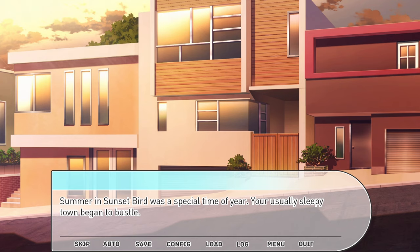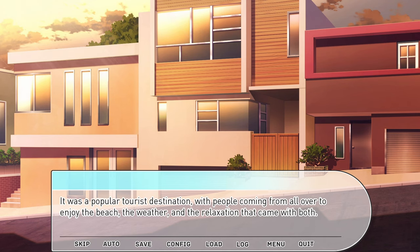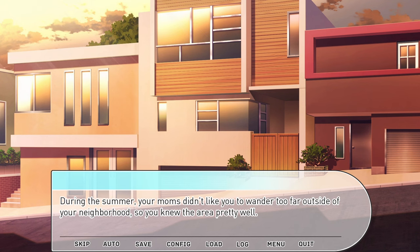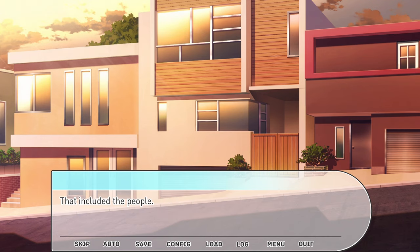Summer in Sunset Bird was a special time of year — your usually sleepy town began to bustle. It was a popular tourist destination with people coming from all over to enjoy the beach, the weather, and the relaxation that came with both. The smell of the ocean, crisp and salty, hung in the air, bringing three whole months of schoolless vacation with it. During the summer, your moms didn't like you to wander too far outside your neighborhood, so you knew the area pretty well.